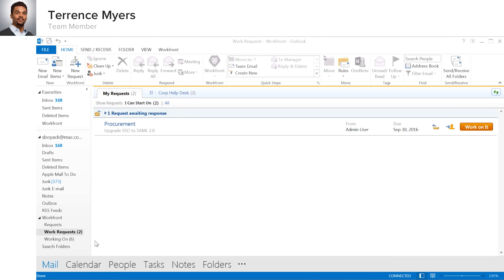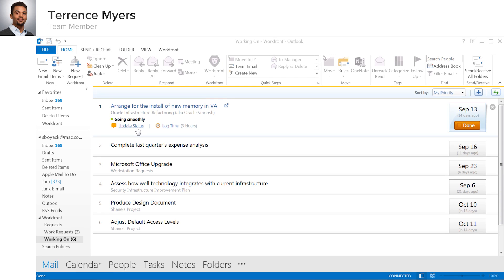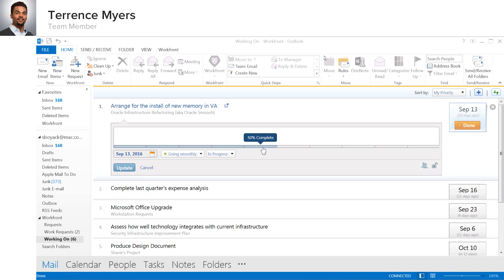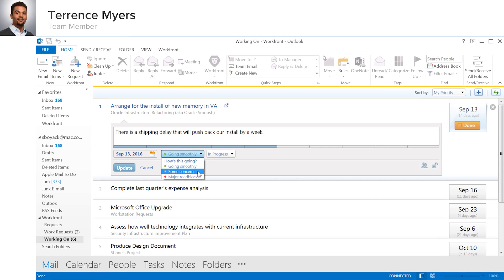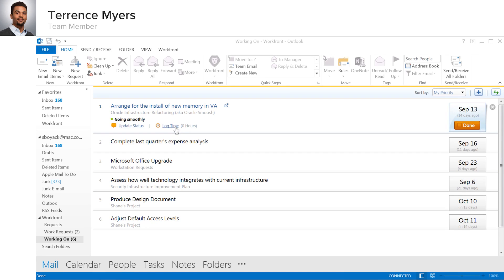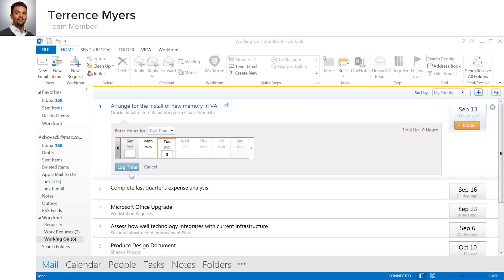Moving to his task list is just a click away in Outlook, where Terrence can update the status of other tasks he's working on, including the percent complete, the task status and condition, and easily logging time for the task, all without ever leaving Outlook.